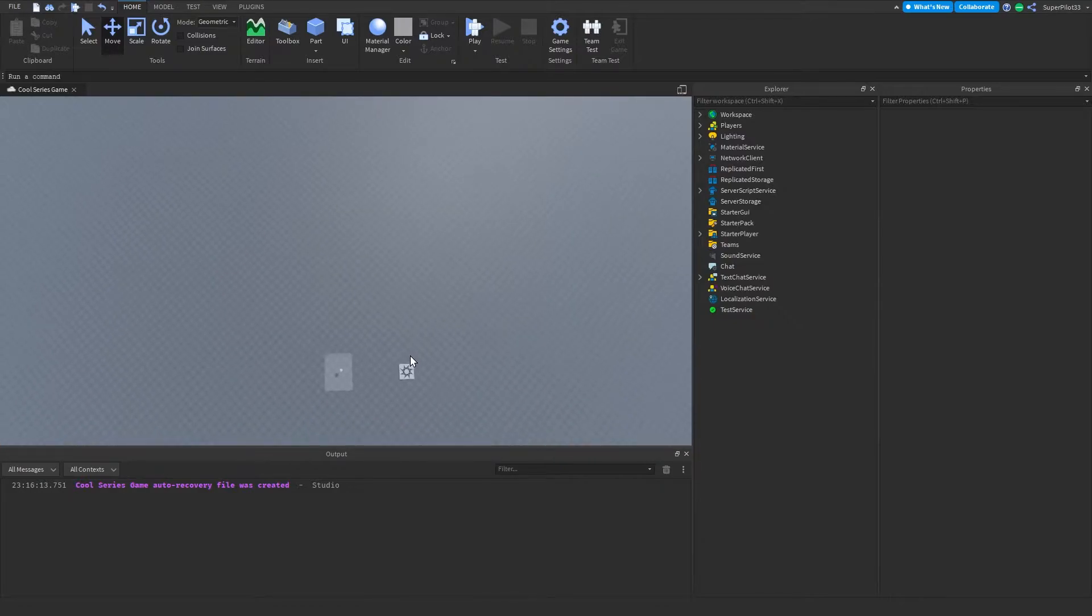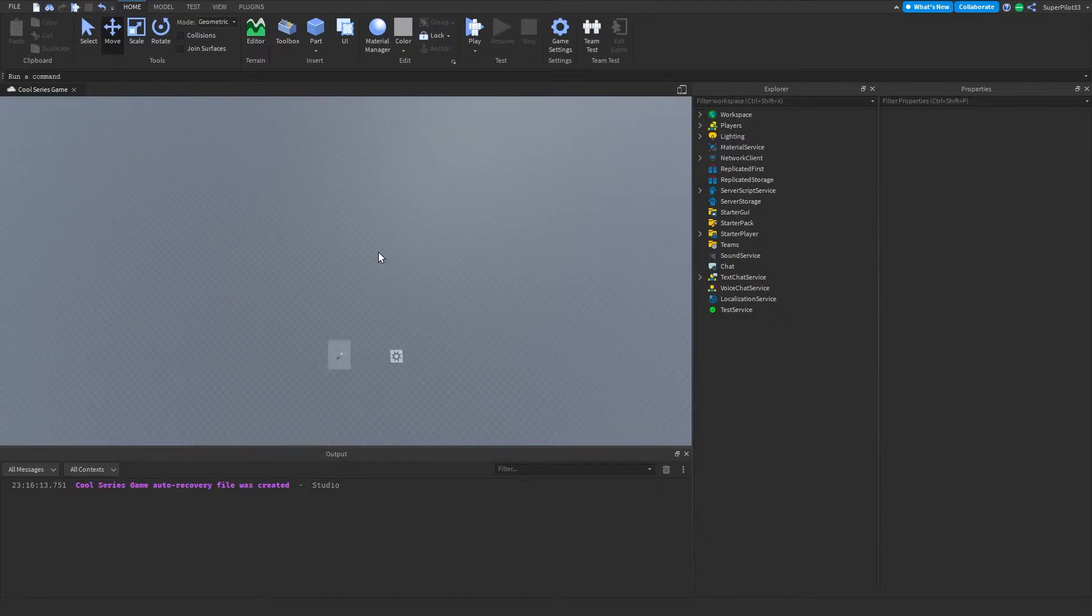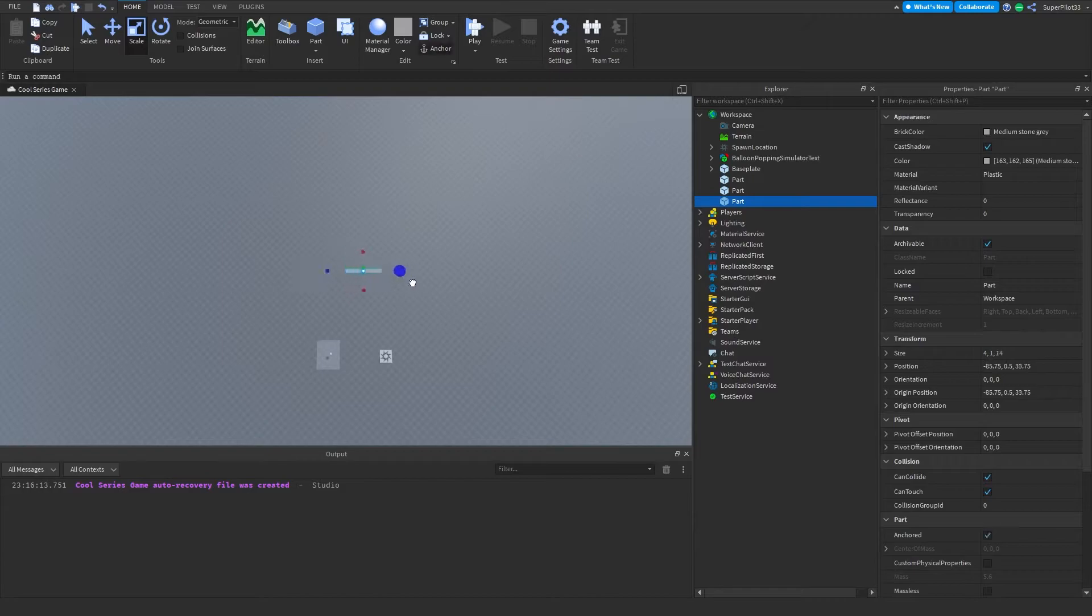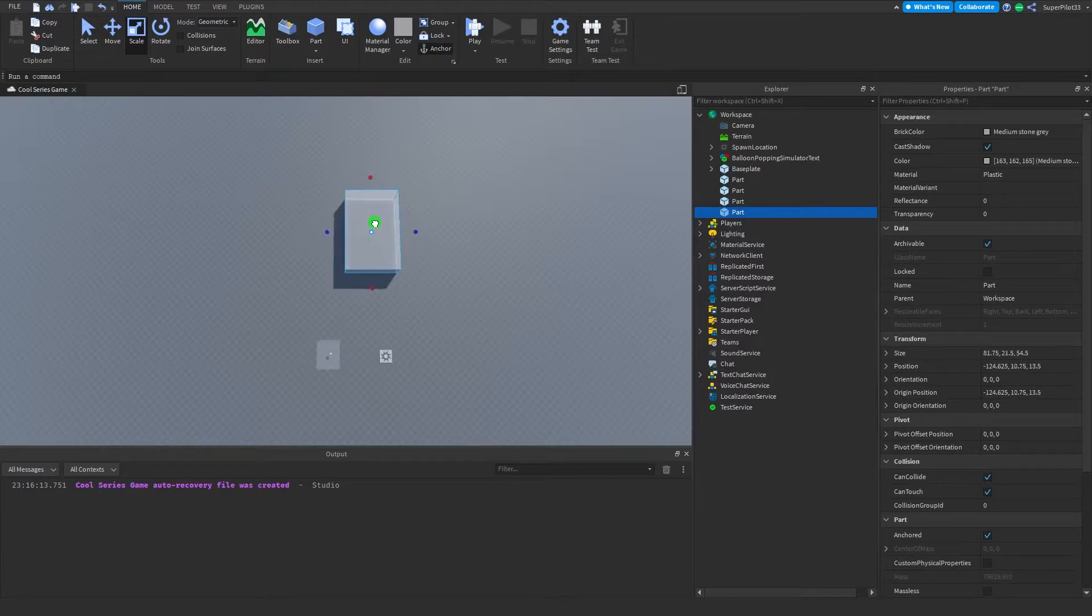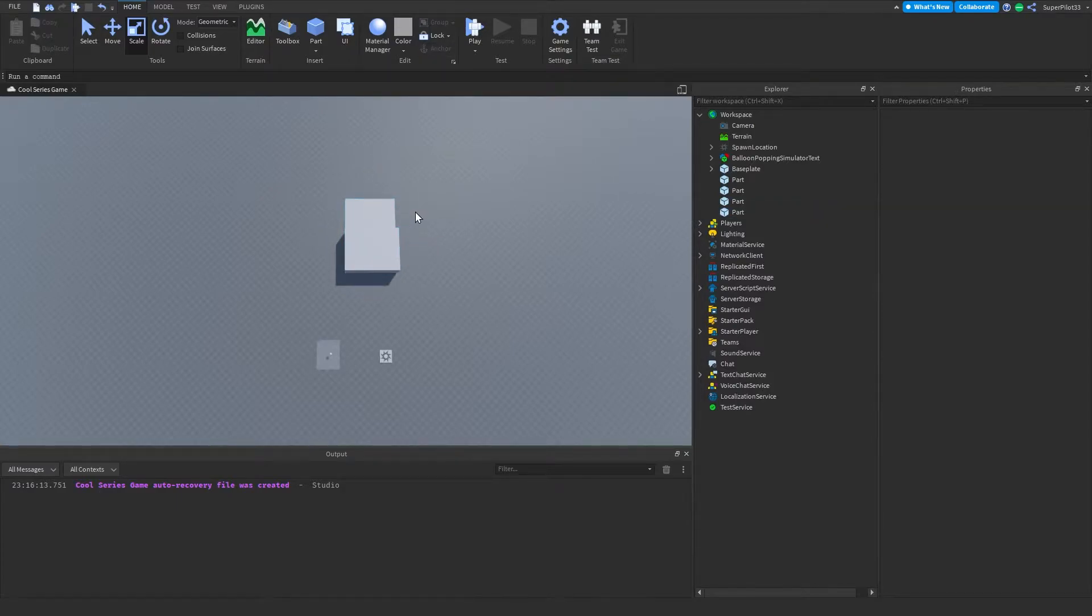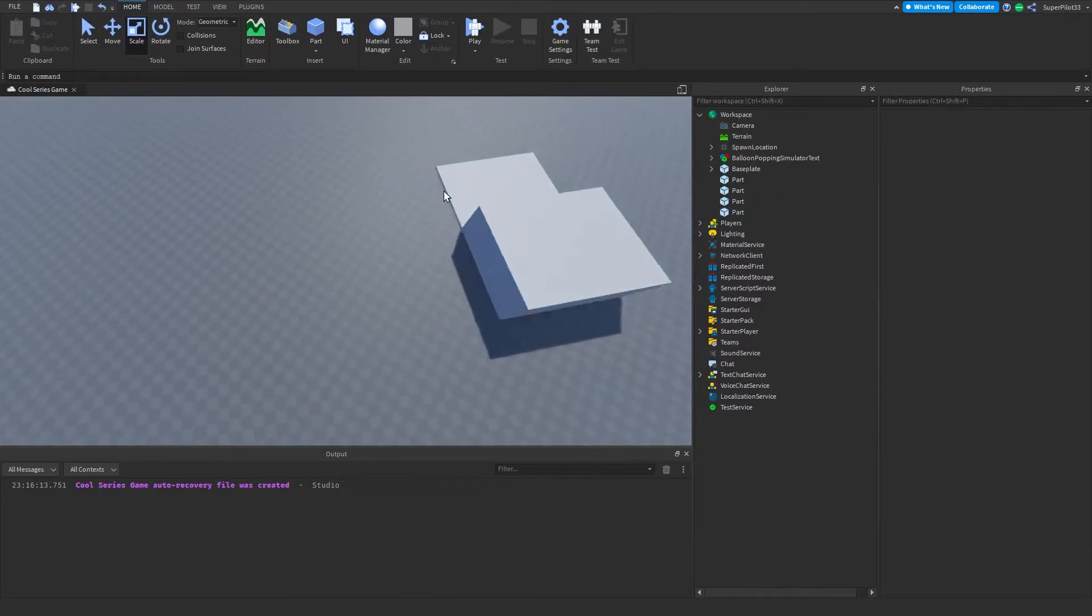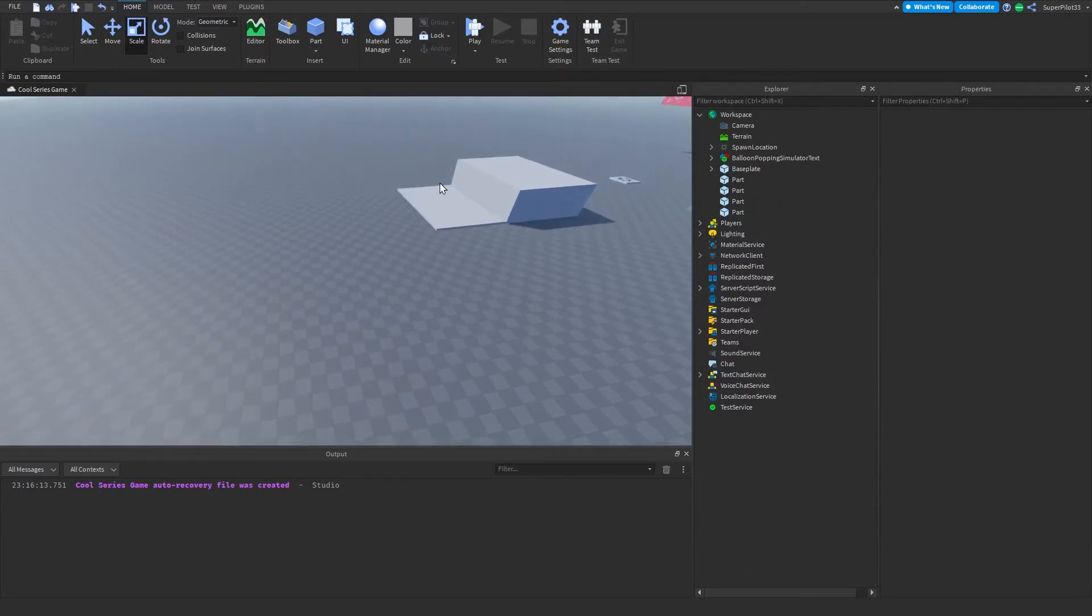I'm thinking about a seven player server or something like that. Right now we're just going to create the home bases for each player. There's probably going to be a spot over here, and then right here is the player's actual base area.